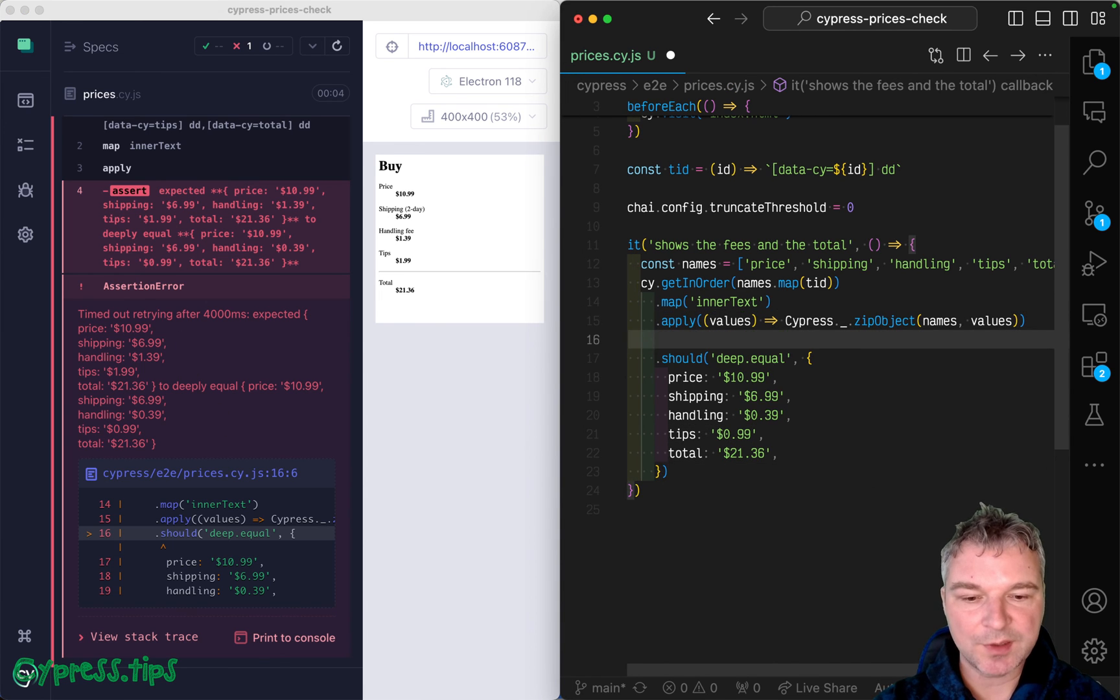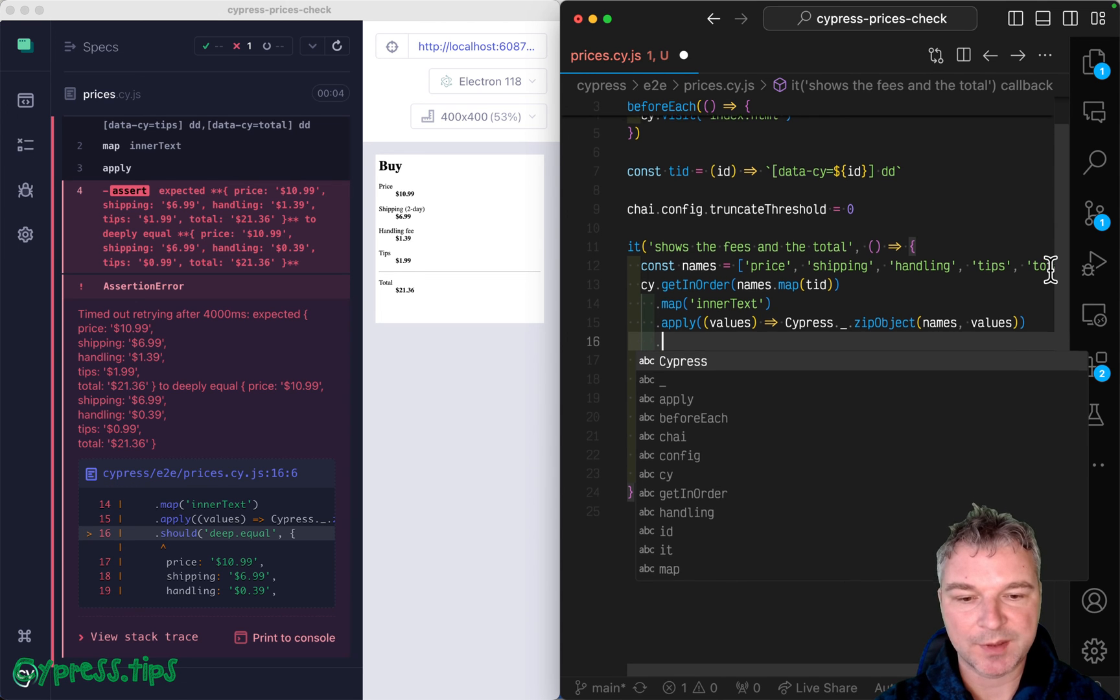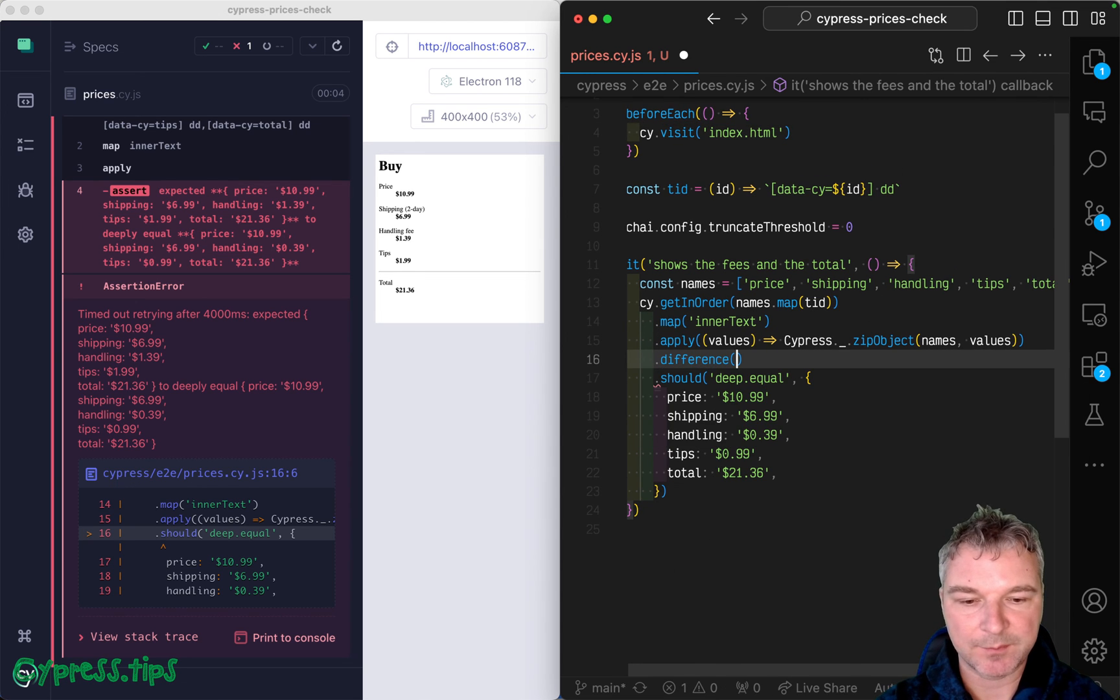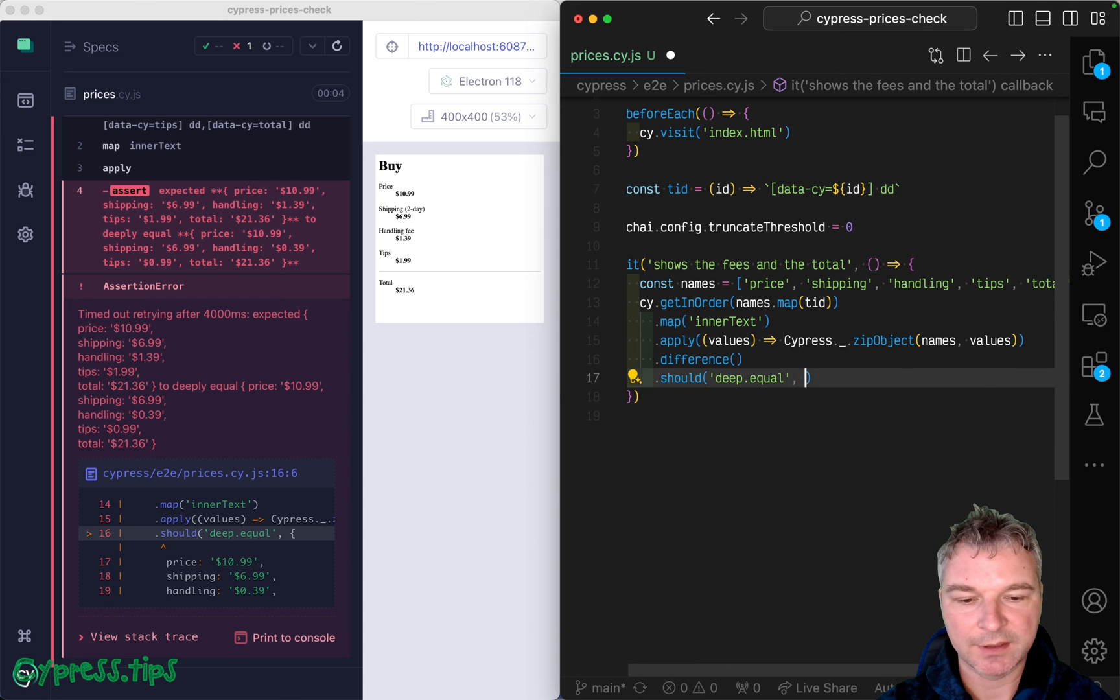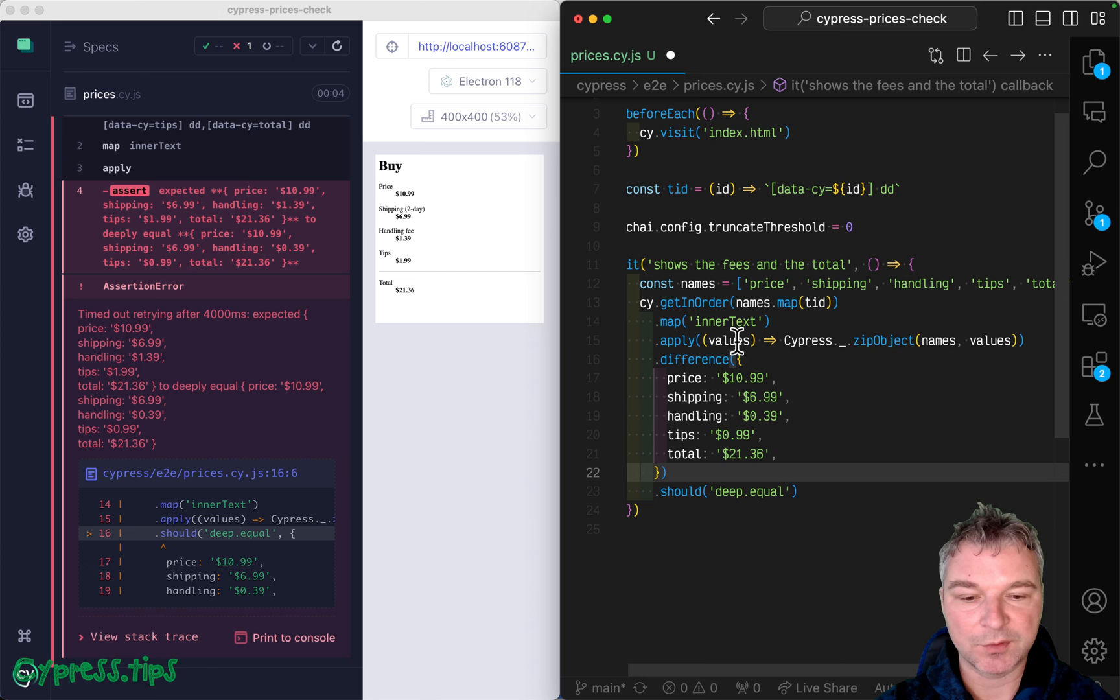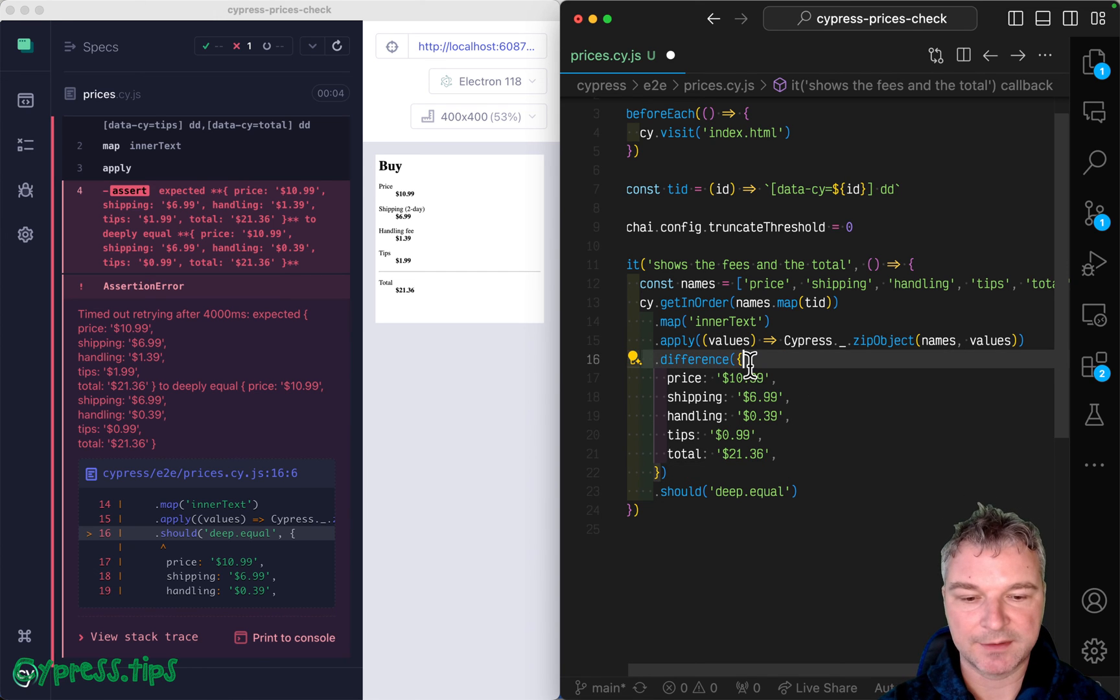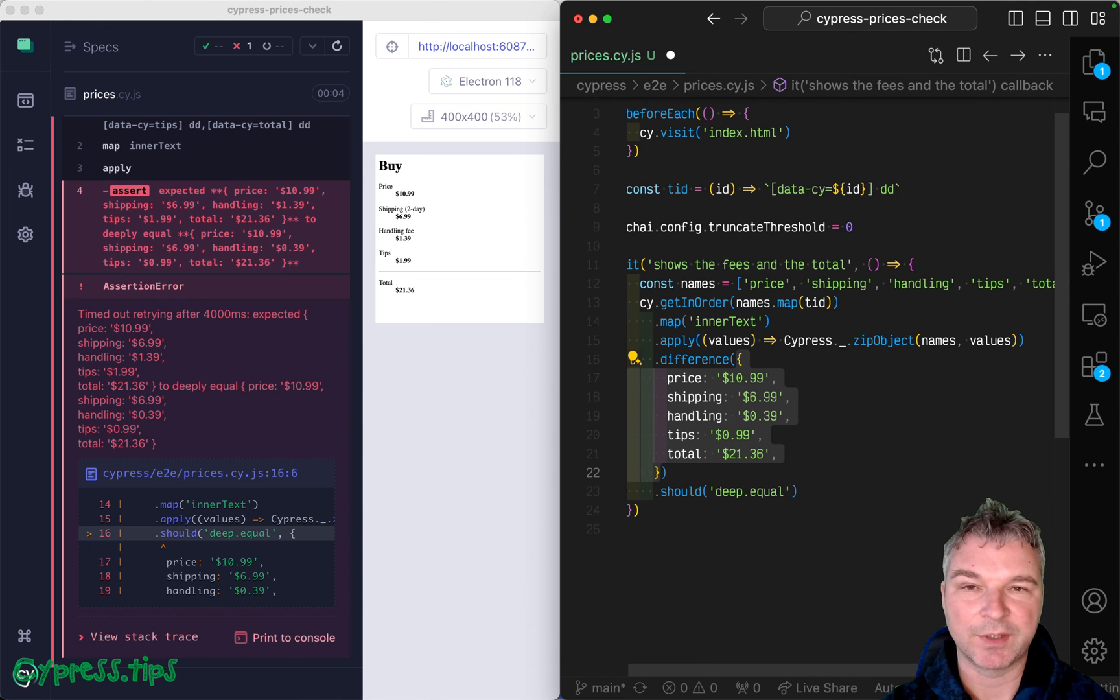We can use another method from Cypress map called difference. And we're going to pass the expected object there. And what the side difference would do, it will take the subject object and the expected object. And it will look at each property one by one and say, do you have the same value? If yes, ignore it.